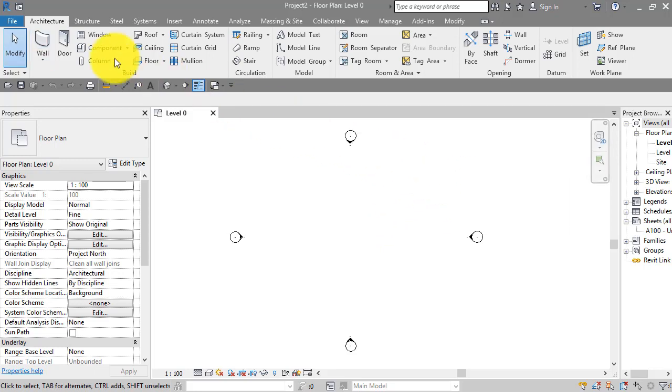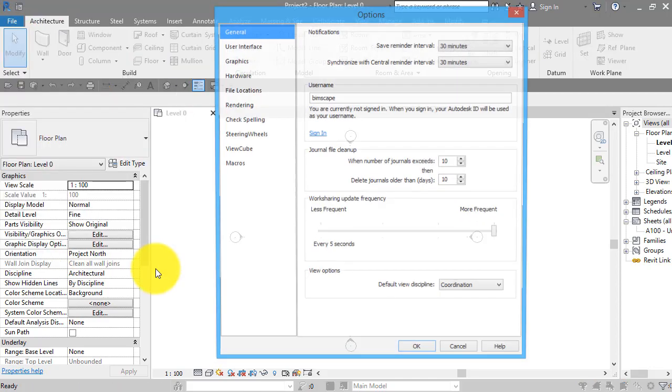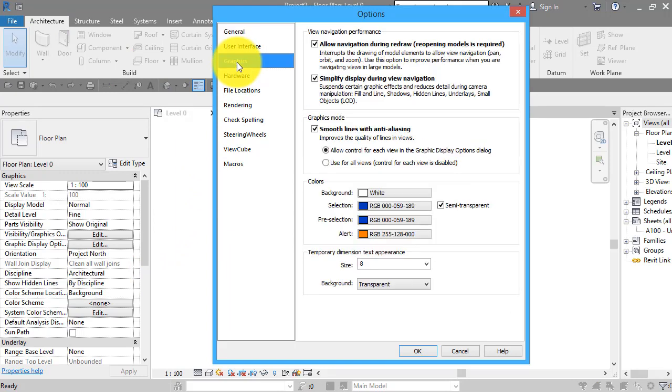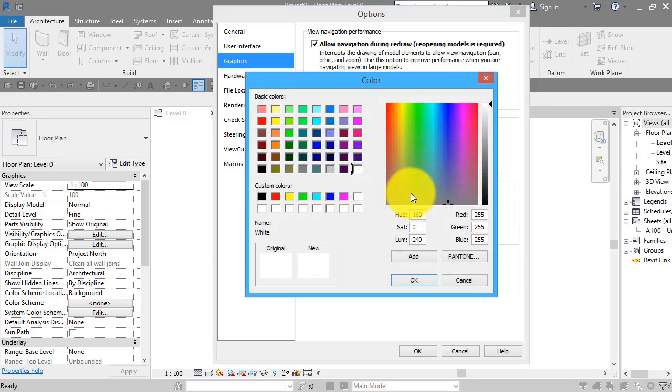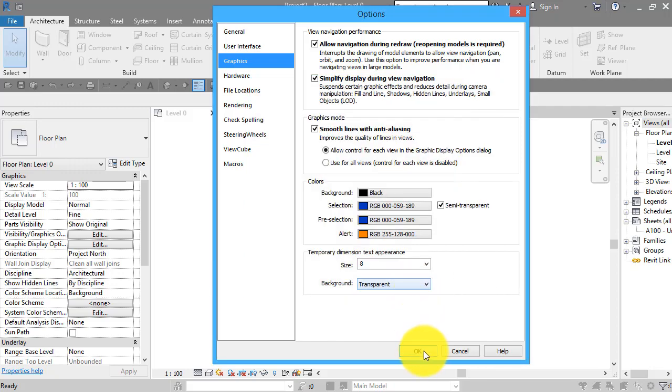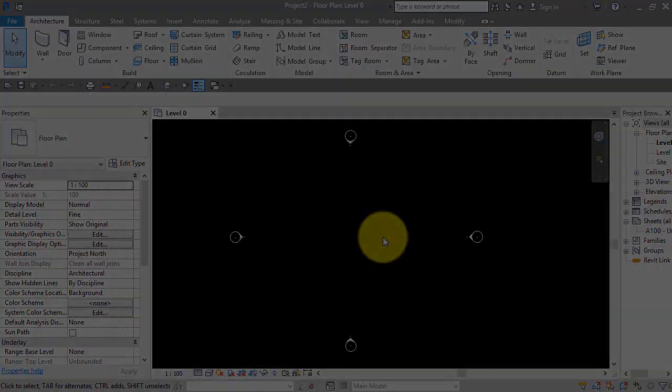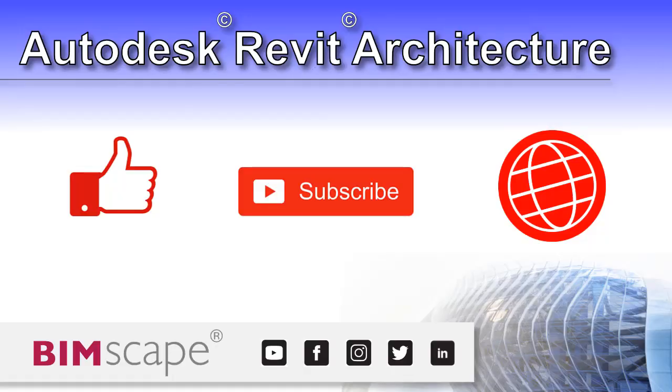So I go back to File, to Options, and this time we go to Graphics. We look down in here, Background is currently set to White. Go and pick Black there. Click OK and OK again.